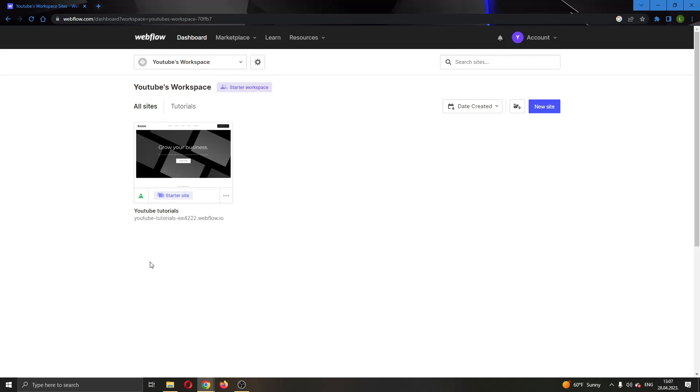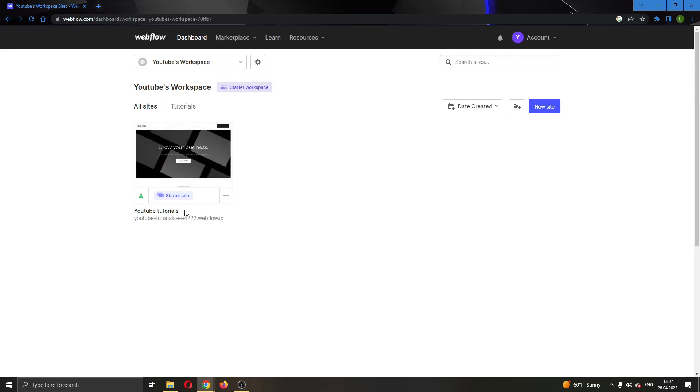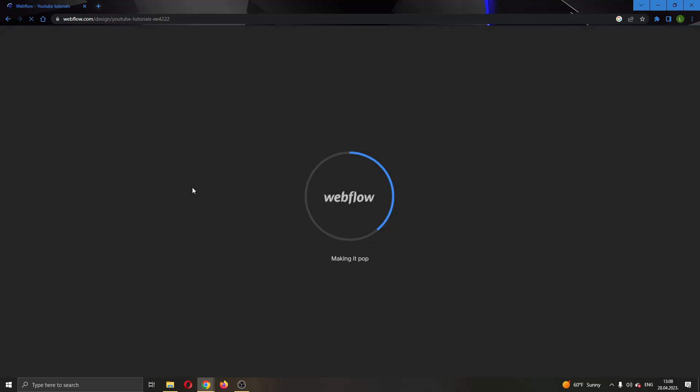For today's video, I'm going to be using a website I've already created called YouTube Tutorials. We'll open up the website by clicking on it and clicking Open Designer.